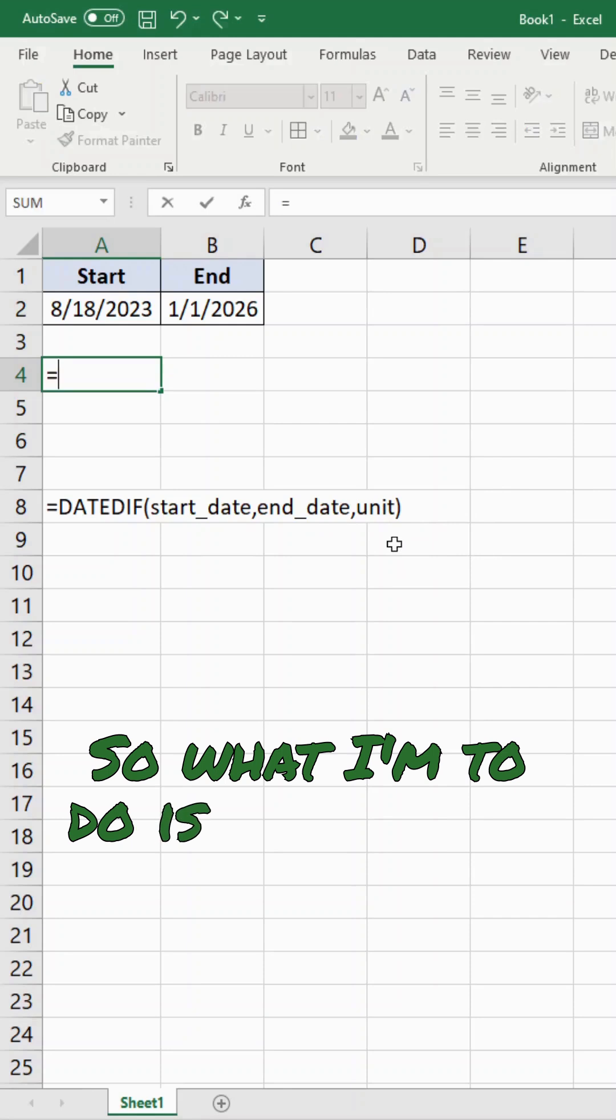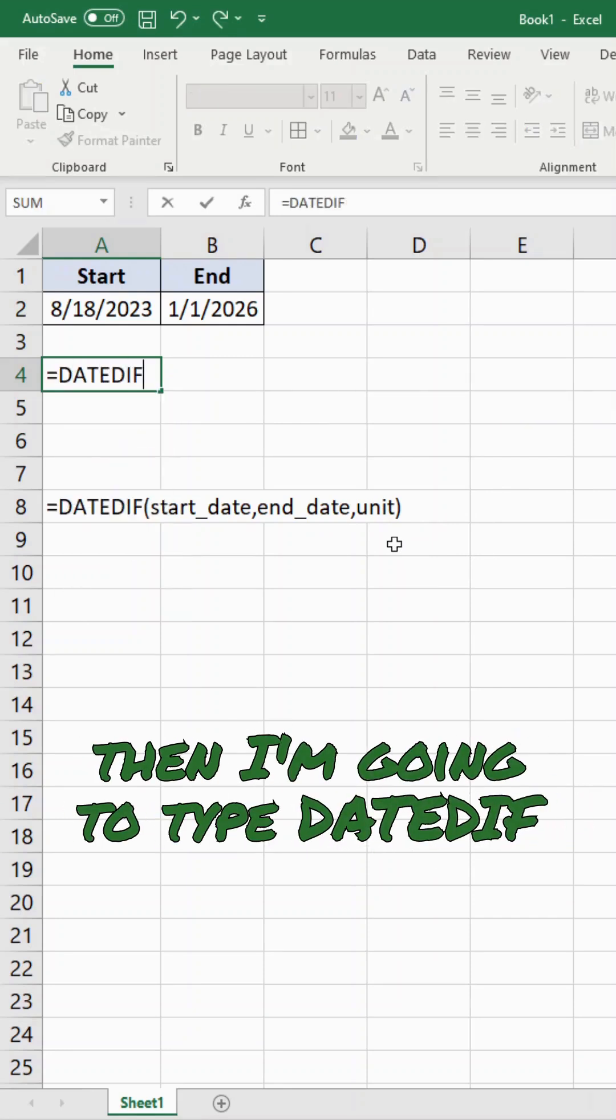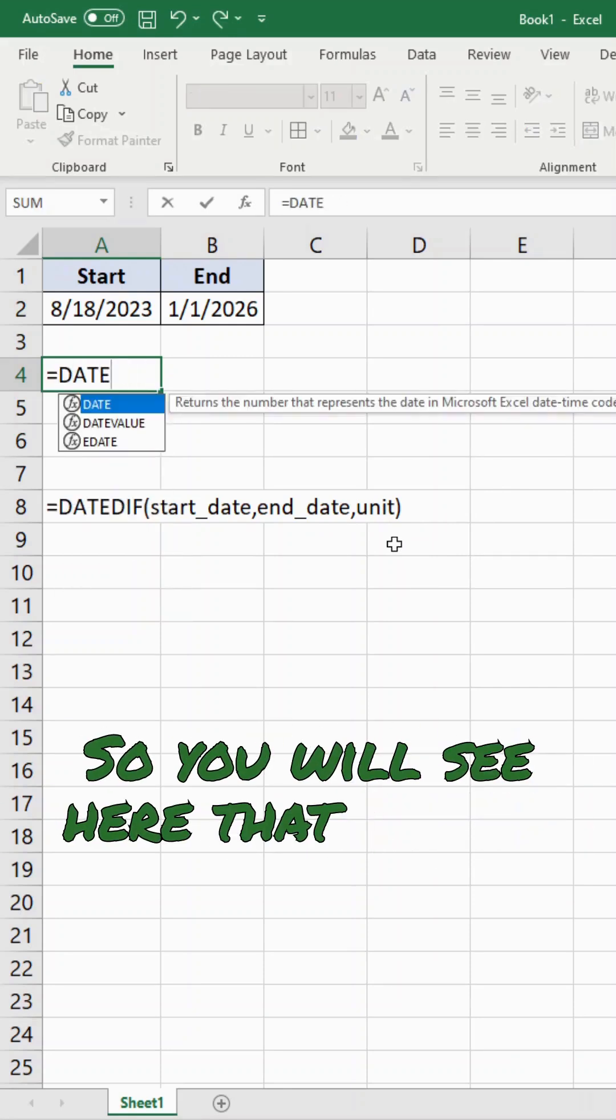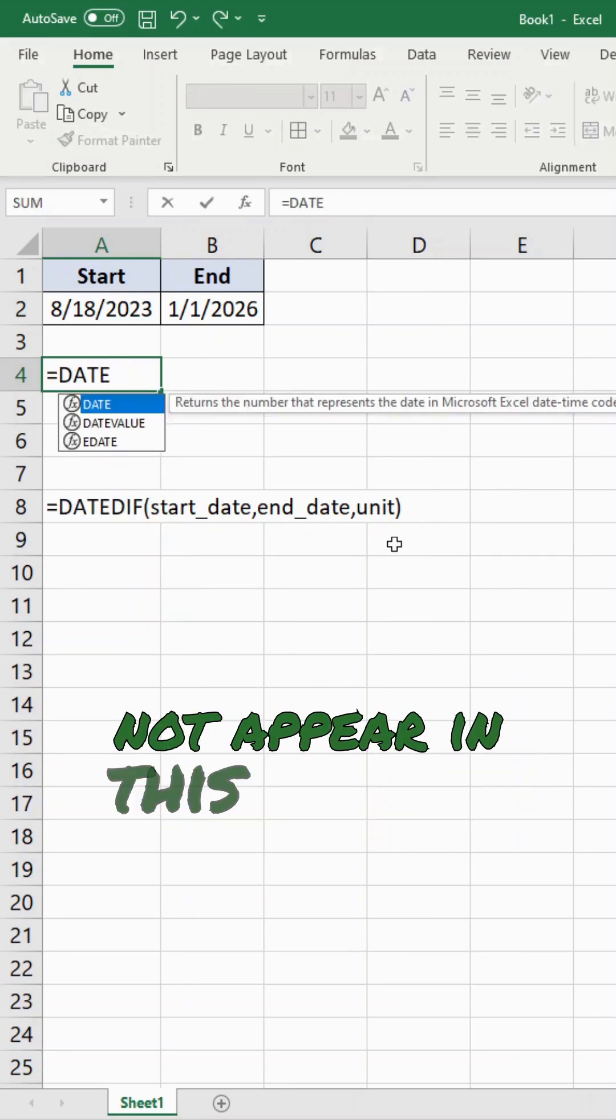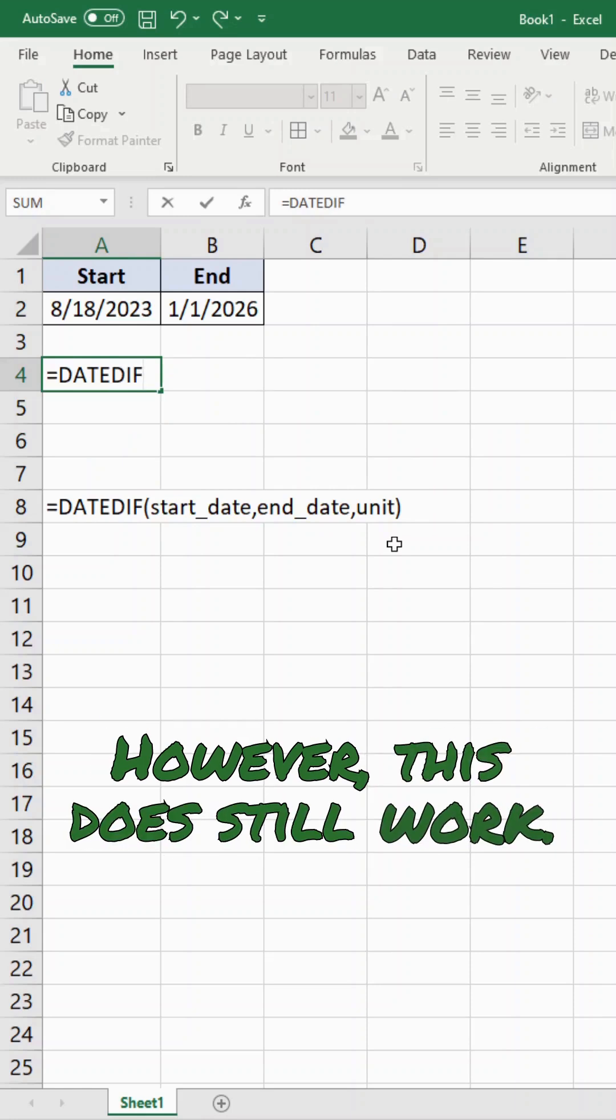So what I'm going to do is equals and then I'm going to type DATEDIF. You will see here that it does not appear in this list of functions. However, this does still work.